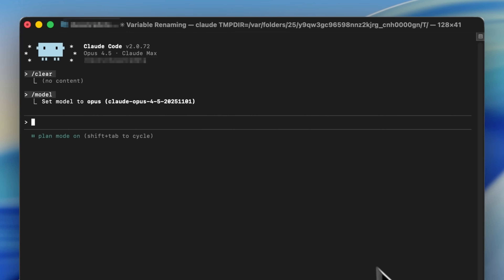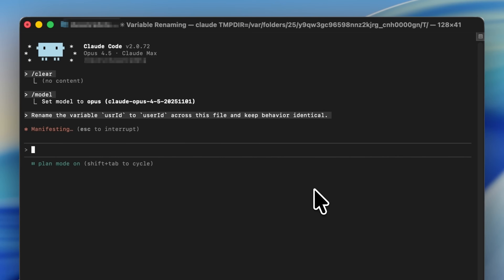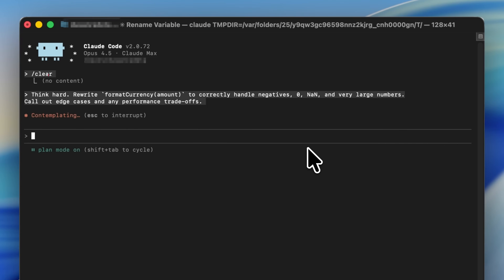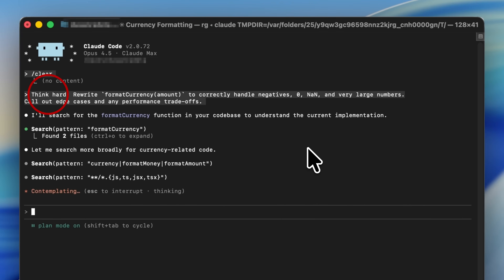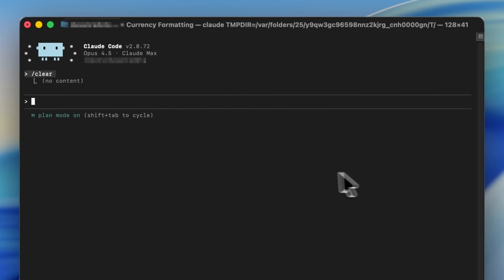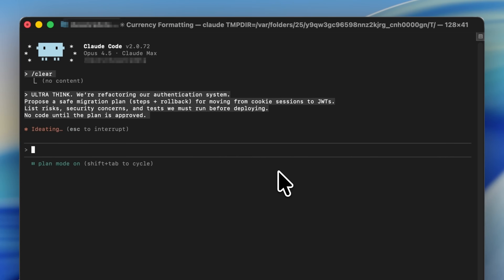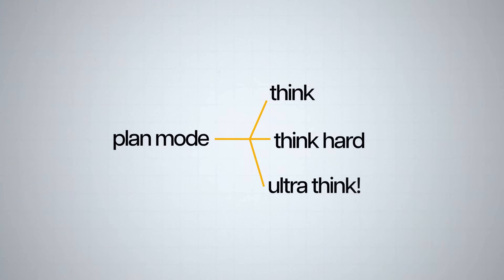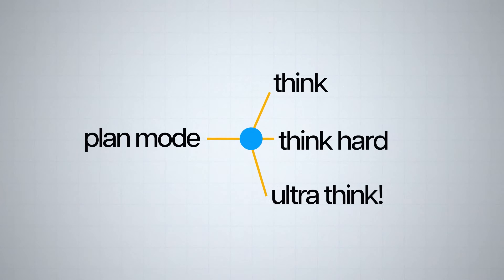For simple tasks like renaming a variable or fixing a typo, you just ask normally and it thinks. For medium complexity tasks like rewriting a function, you tell Claude to 'think hard' and consider edge cases or performance trade-offs. For deeply complex tasks like refactoring an authentication system, you explicitly say 'ultra think,' meaning you want maximum reasoning and caution. Pairing this with plan mode is insanely effective.